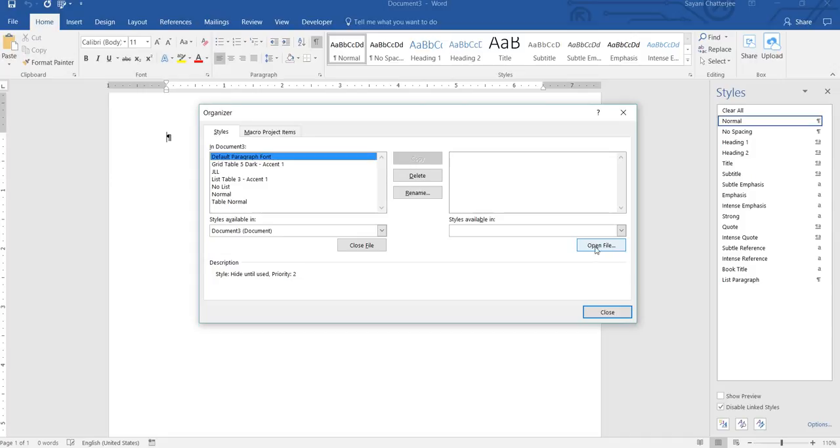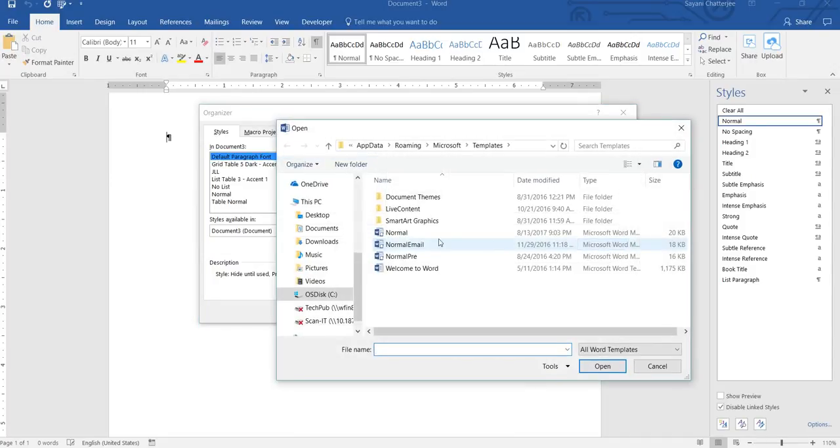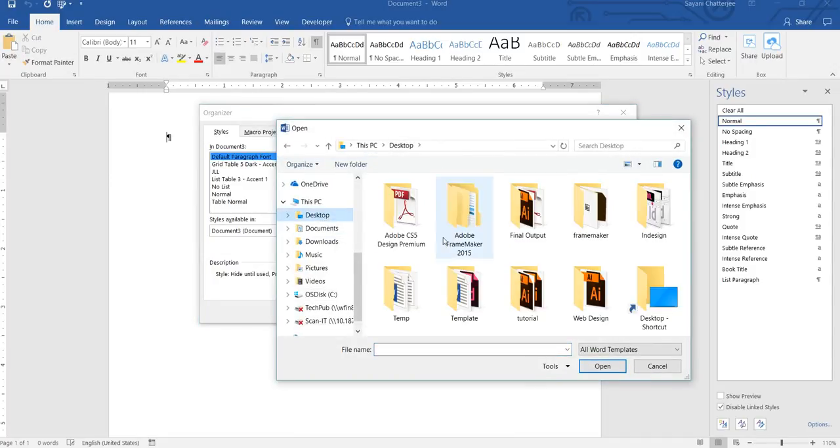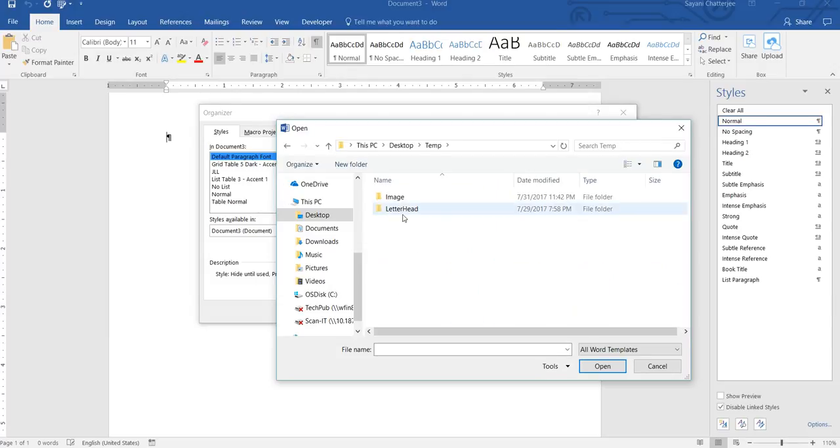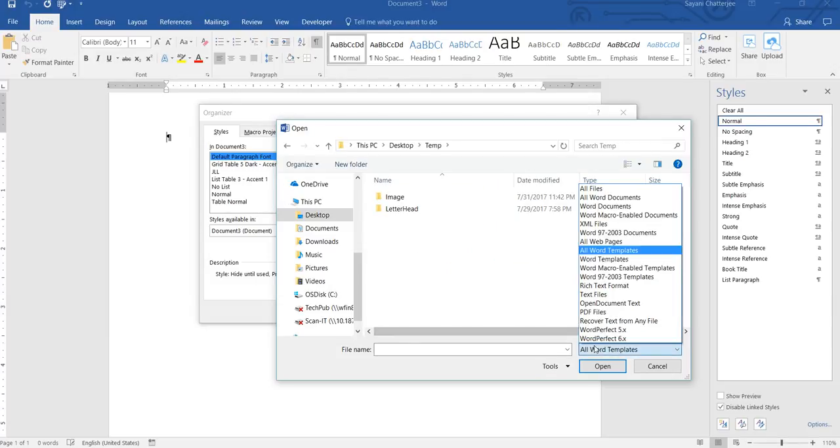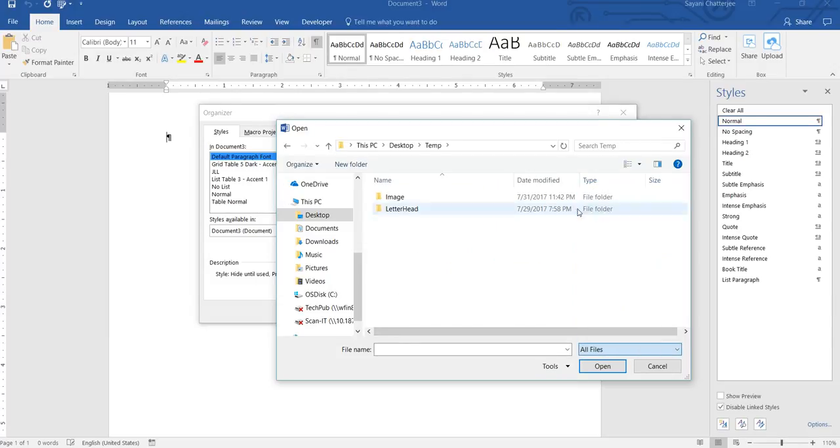For this, we'll open the file. I'll go to Desktop, I'll go to the file we just saw. Just select All Files.